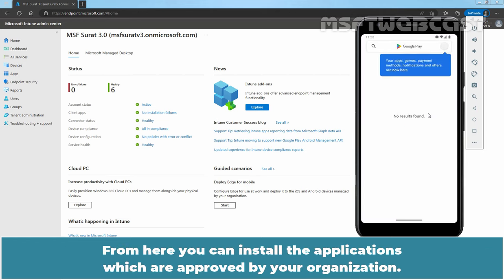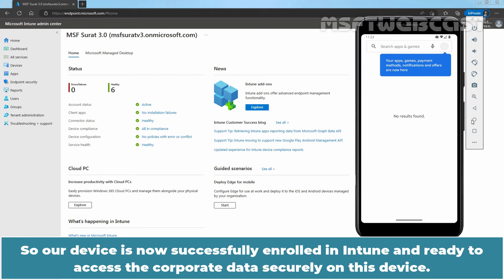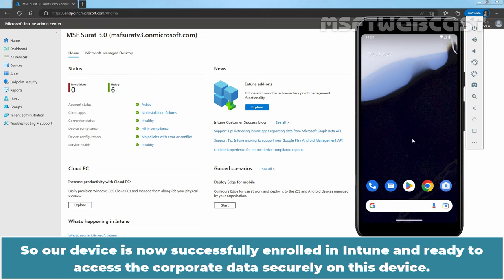From here, you can install the applications which are approved by your organization. At this moment, we haven't assigned any application and that's why here we can see the message No Results Found. So our device is now successfully enrolled in Intune and ready to access the corporate data securely on this device.